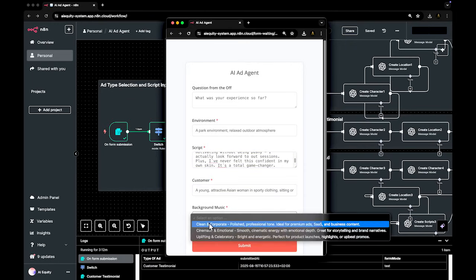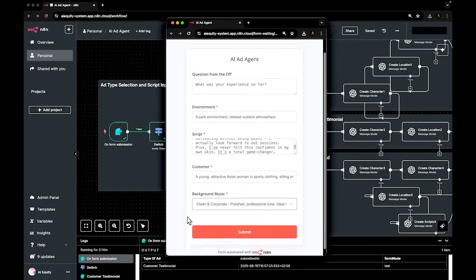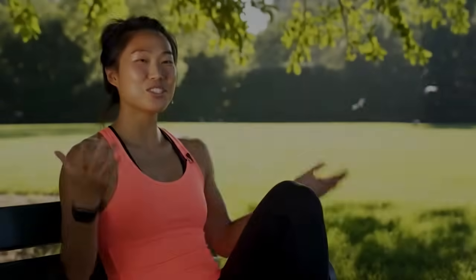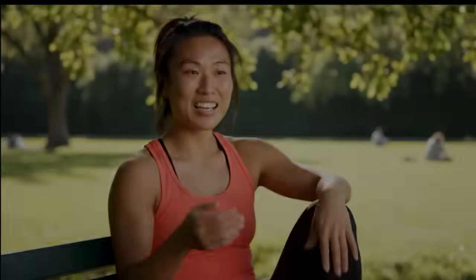Here's the result. What was your experience so far? I started training with MoveWell about two months ago, and I honestly didn't expect to love it this much. My coach is super motivating without being pushy. I actually look forward to our sessions, which is something I never thought I'd say about working out. Plus, I've never felt this confident in my own skin. It's a total game-changer.